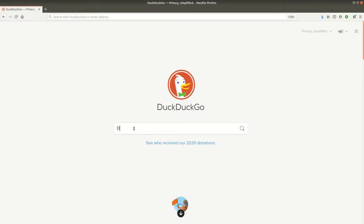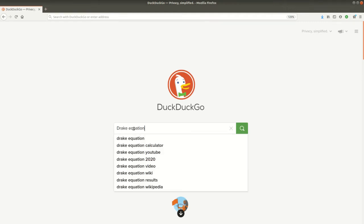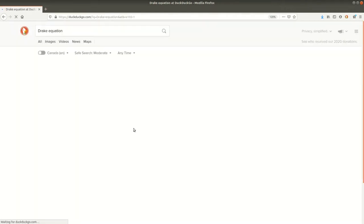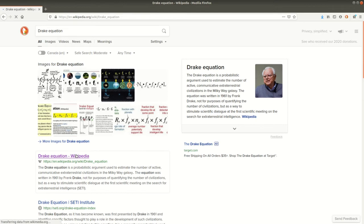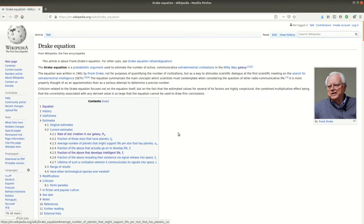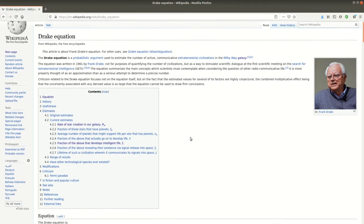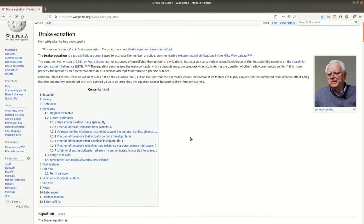The Drake equation is a statistical argument dreamed up in 1961 by Frank Drake. His goal was to estimate the number of communicative intelligent species that may exist in our Milky Way galaxy.